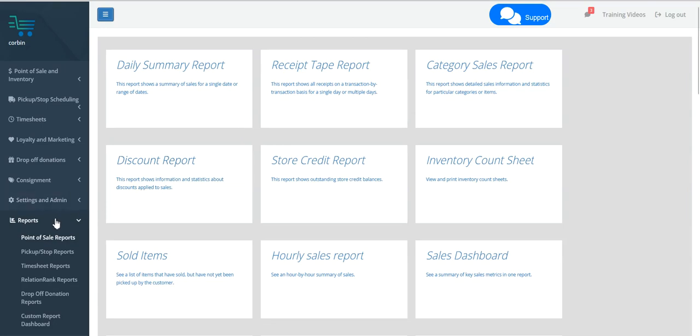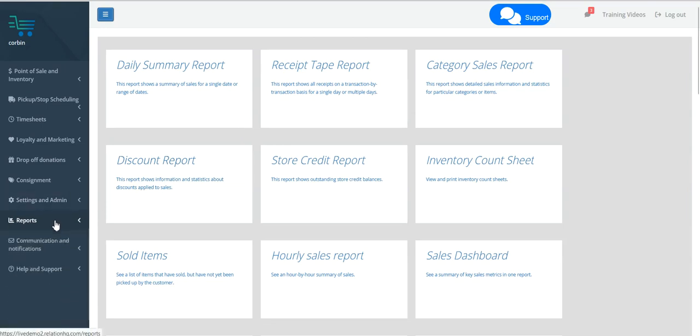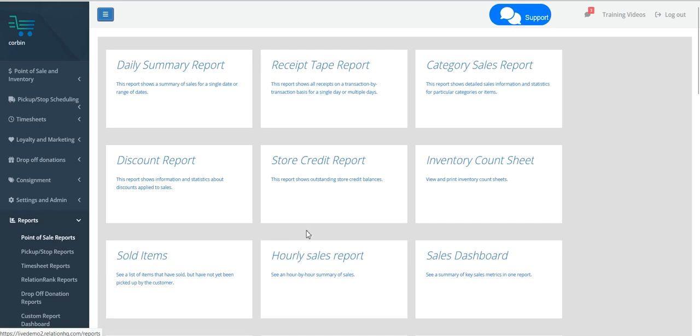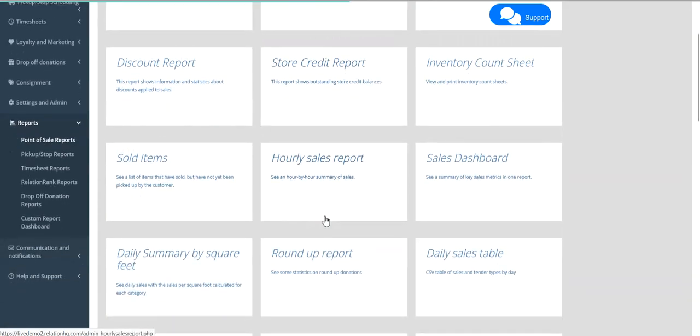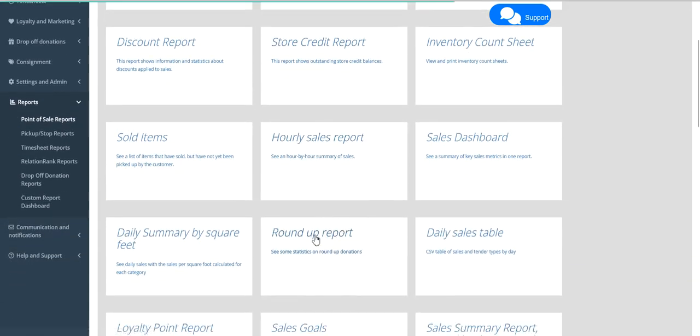You can find this report in your left-hand menu under Reports, and in the sub-menu item Point of Sale Reports, and then scroll down to where you see the Roundup Report.